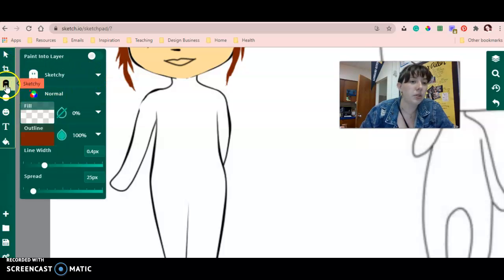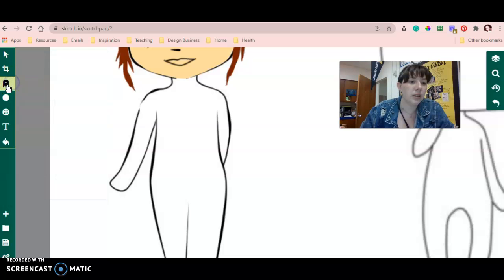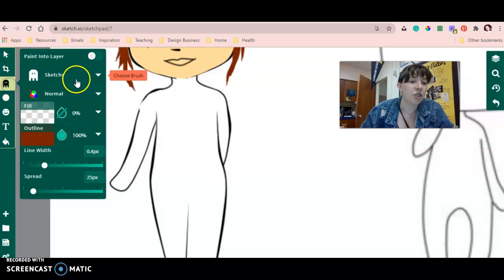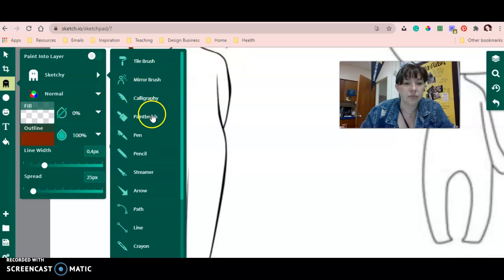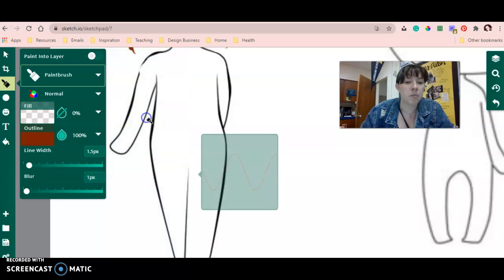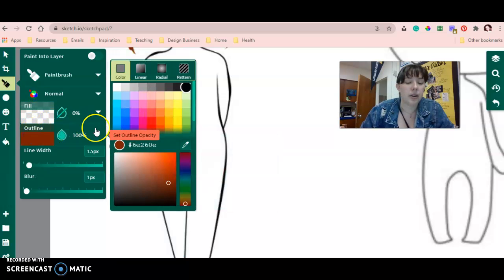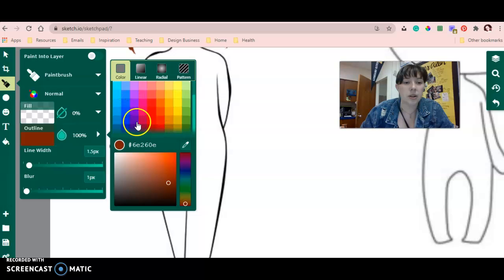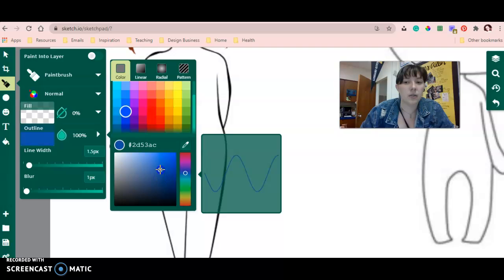So I'm going to go ahead and do this button - mine says sketchy on it but yours will probably start off saying paintbrush. I'm going to click paintbrush and then pick a color for the clothes. Today I'm wearing a blue jacket, so I'm going to pick a blue that kind of goes with what I'm wearing.